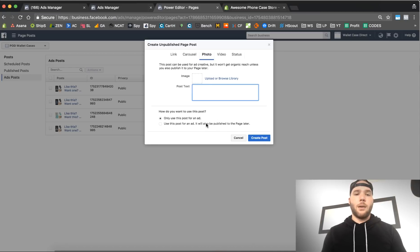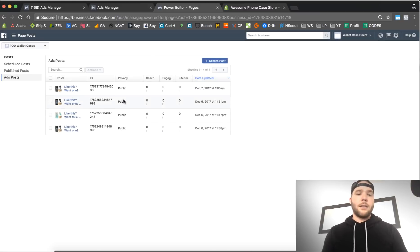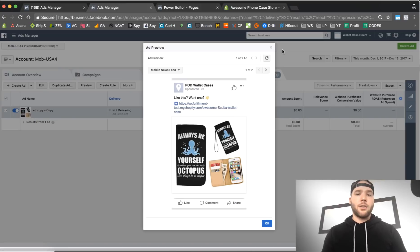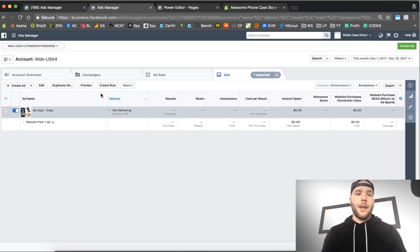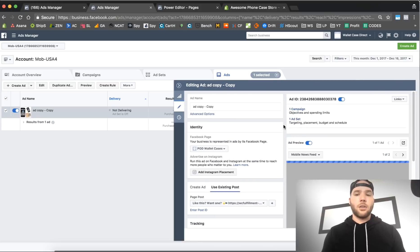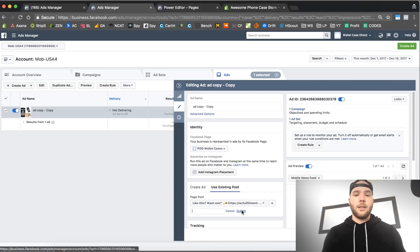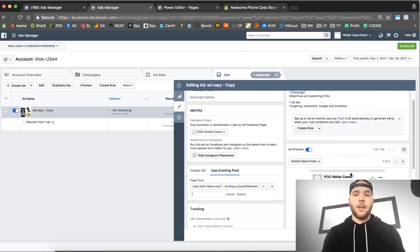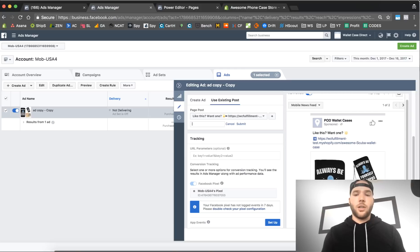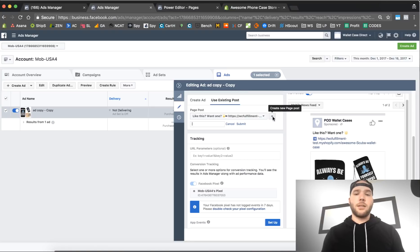Then here you just type that same stuff here, you can put your emoji in here, choose your photo, use this only for an ad. Then see this one also, publish through page later? No, you don't do that one. So this will make it a dark post right here. Create post and then it's gonna give you a little ad ID. See this ID right here? Then you copy that, you go over to your ads manager when you're setting up your ad.